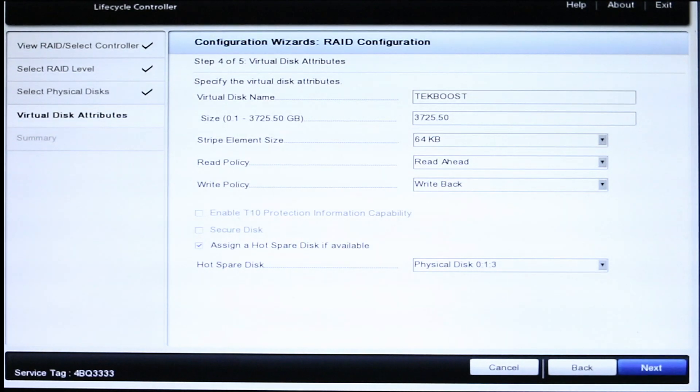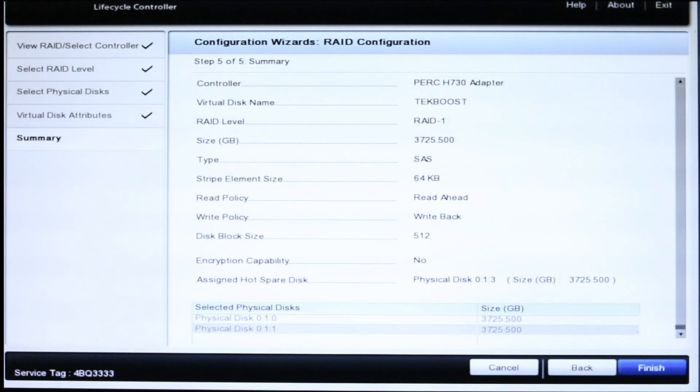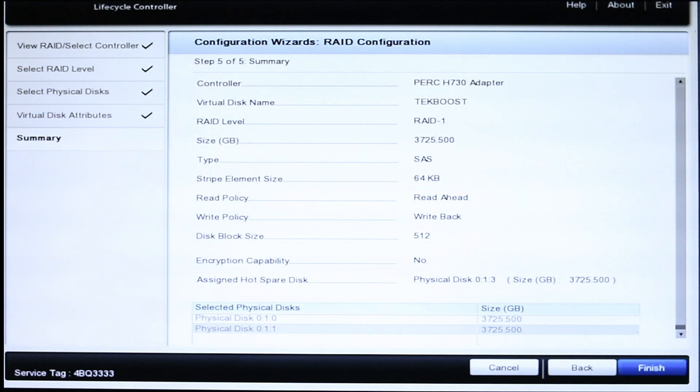Finally, the Configuration Wizard will prompt you to review all of the information. If everything looks correct, press Finish and wait for the success window to appear.